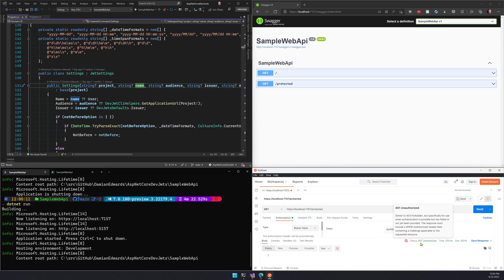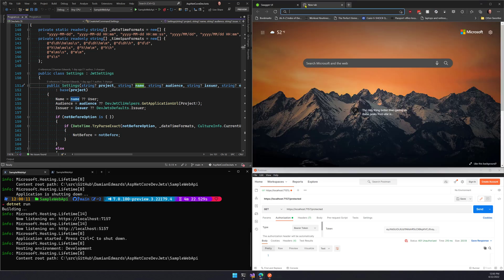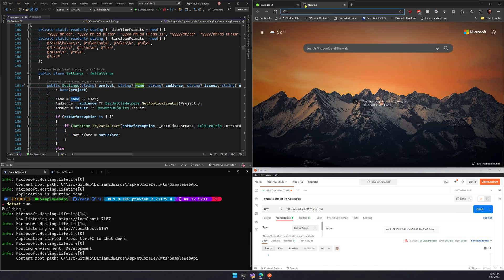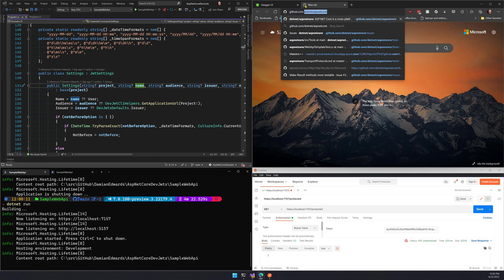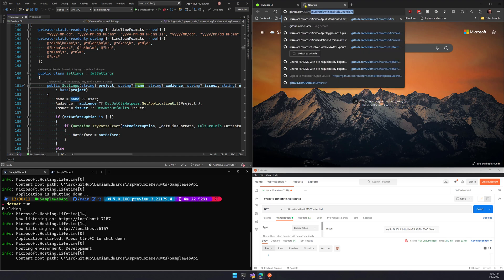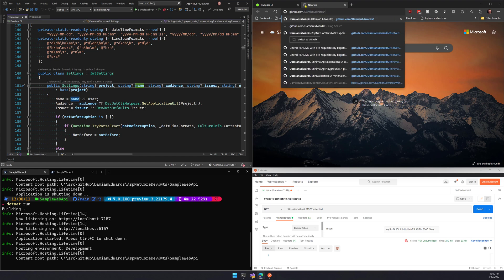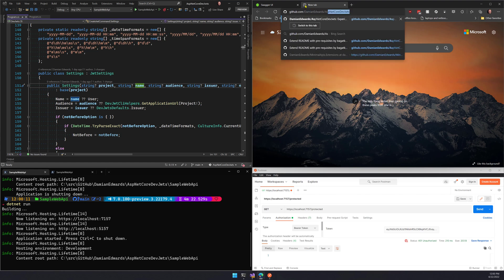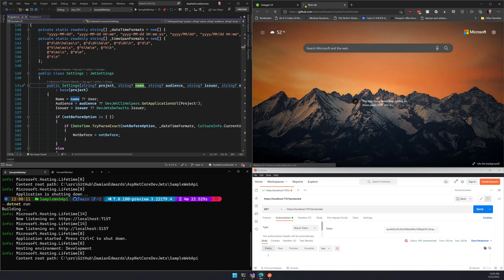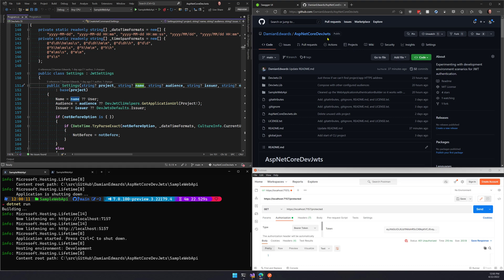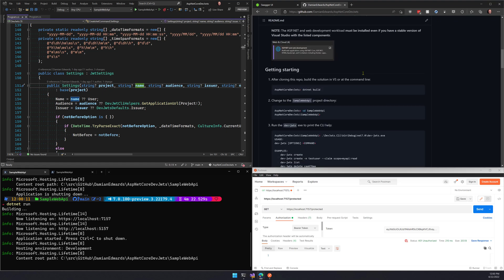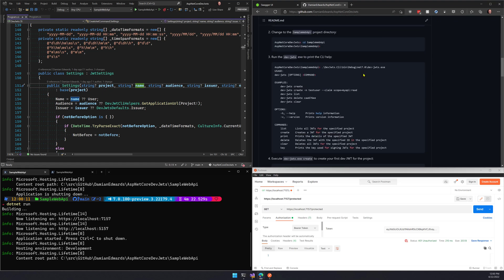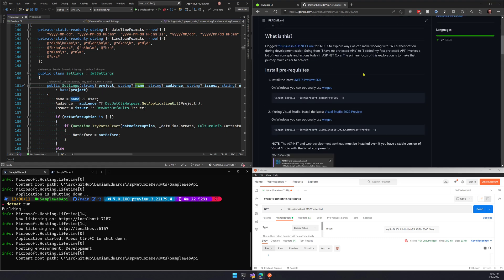If you're interested in following along with this exploration and giving feedback as we do so, you can go up to GitHub, go to Damien Edwards slash ASP.NET Core Dev JWTs and clone the repo. Try it out yourself and you can follow the README. All the instructions about how to get going are in there. It also points to the issue where we're tracking this area over in the ASP.NET Core repo.